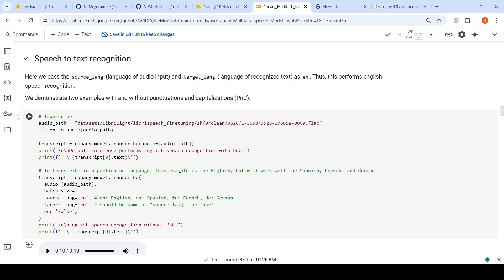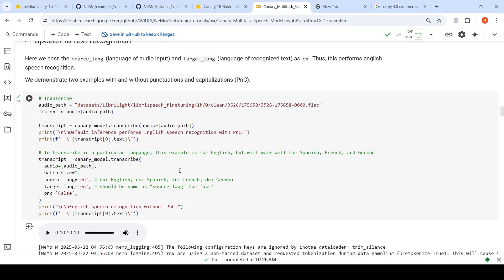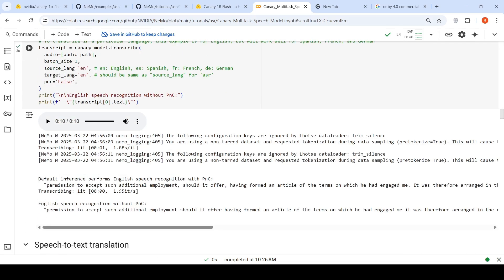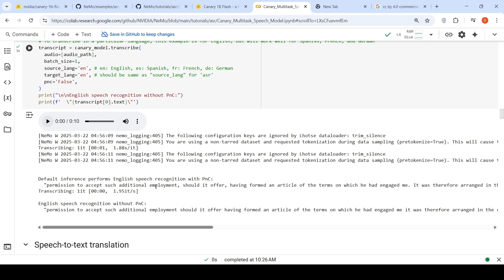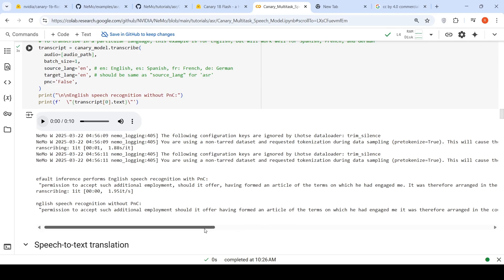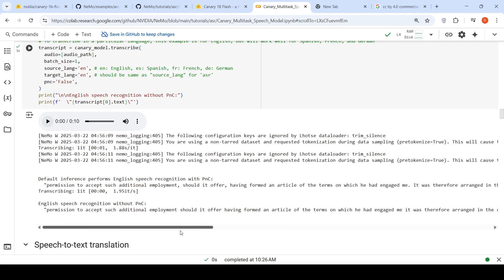You can also convert this transcription to a target language. From English, you can convert it to a target language. Here is this audio. Let's listen to it: 'Permission to accept such additional employment should it offer, having formed an article of the terms on which he had engaged me. It was therefore arranged in the course of next day.' If you see permission to accept, this is the transcription which has happened, speech to text conversion, which is very accurate.